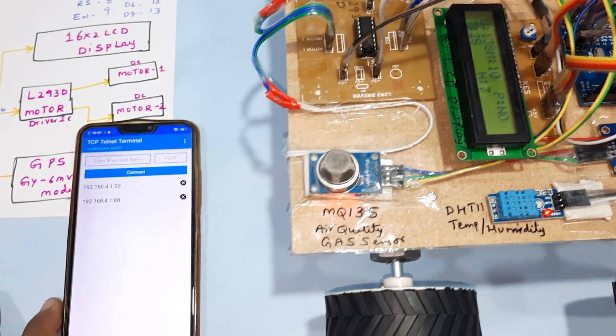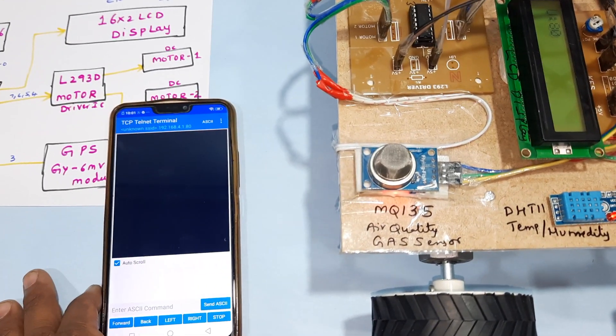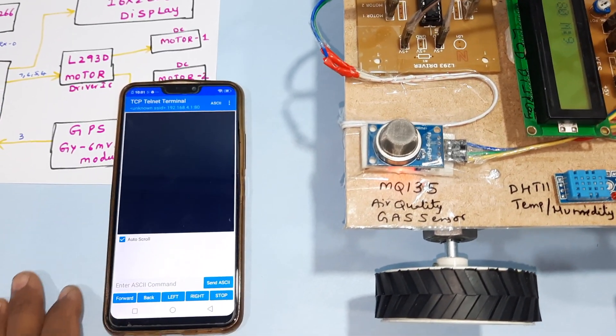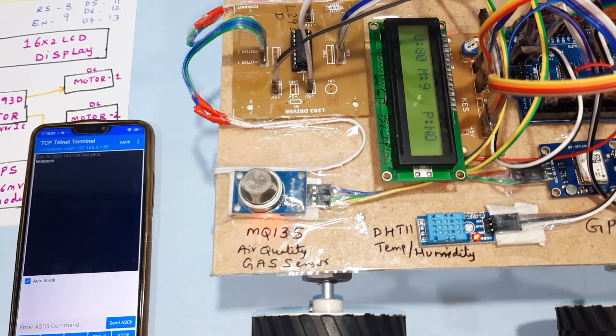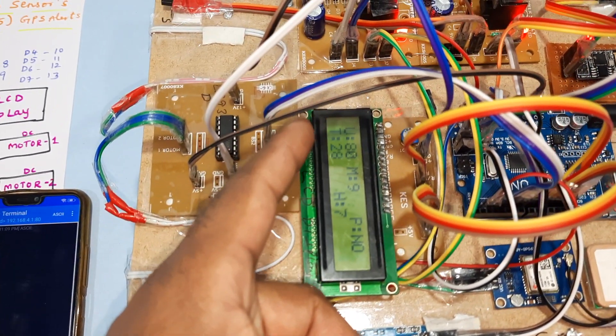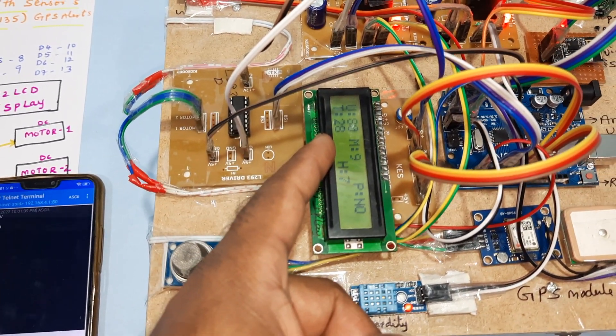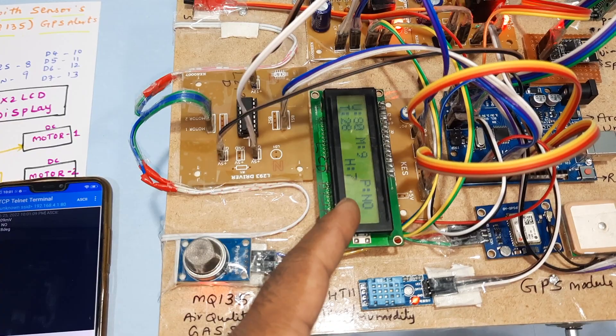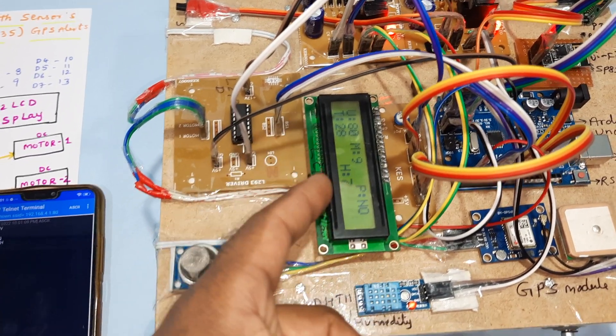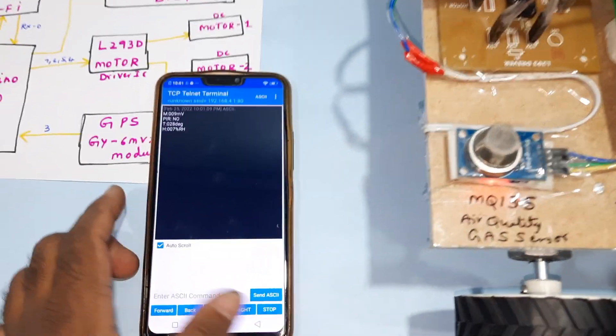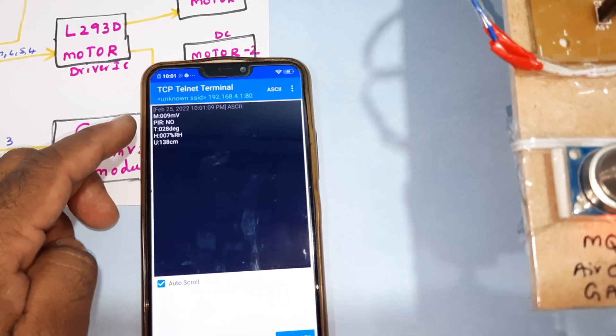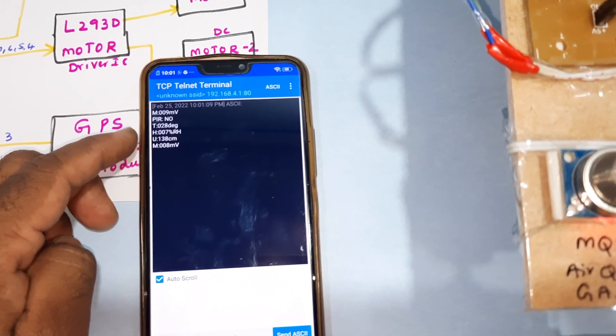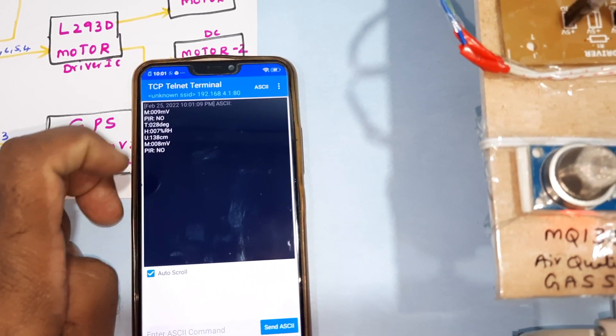TCP Telnet app, IP 192.168.1.1. Commands: U for ultrasonic sensor, M for gas air quality, P for PIR, T for temperature, H for humidity. The sensor data comes one by one onto the TCP Telnet app screen.